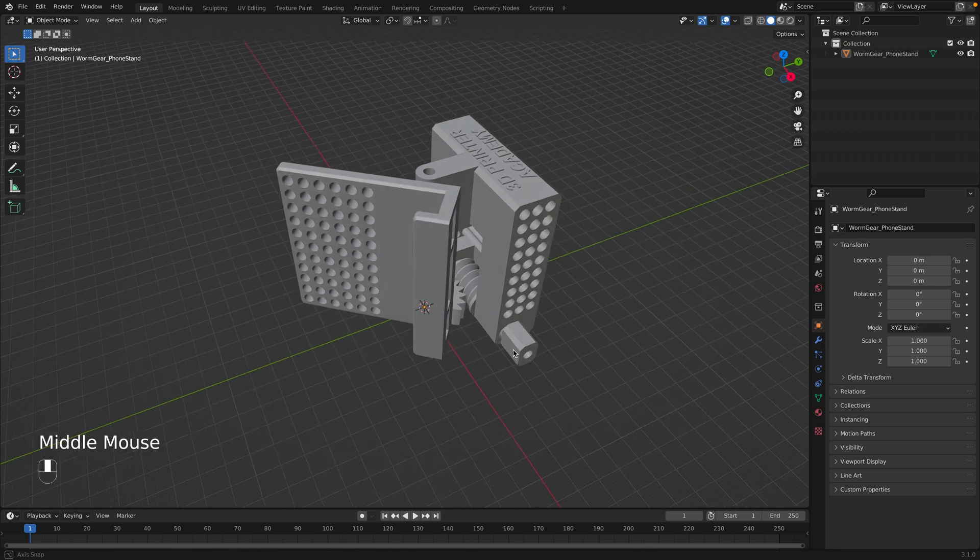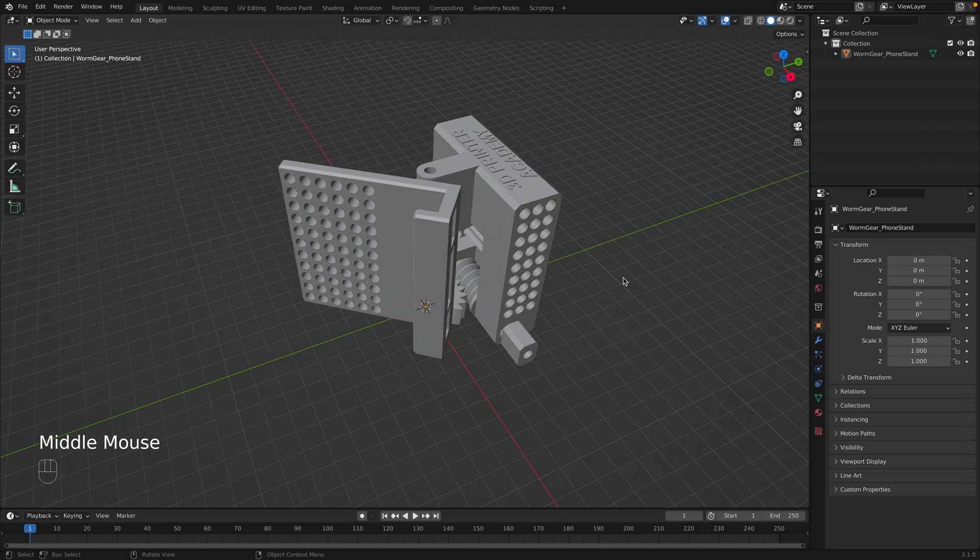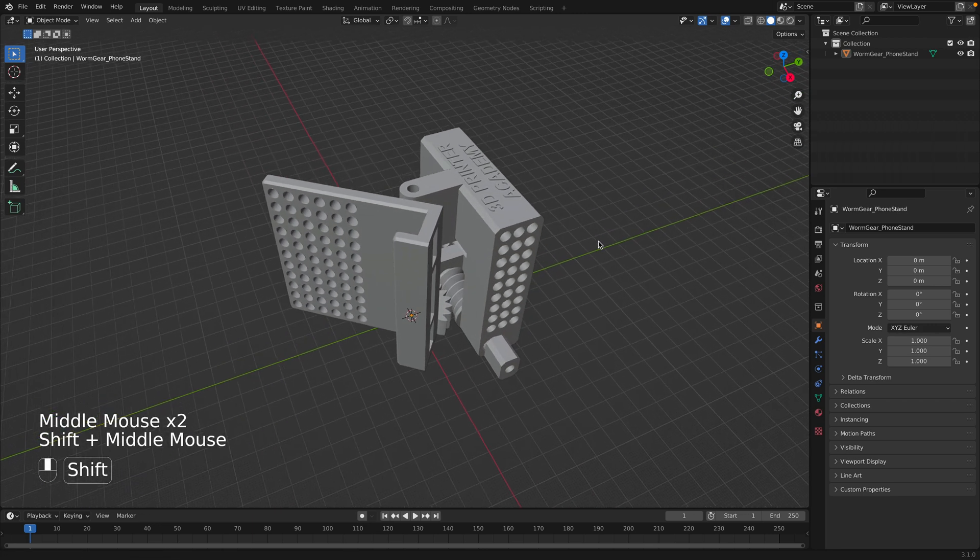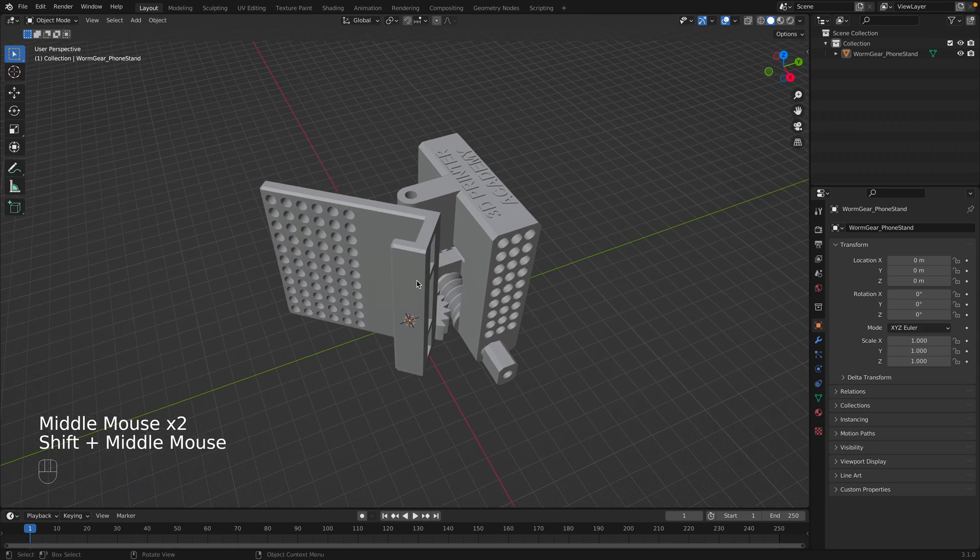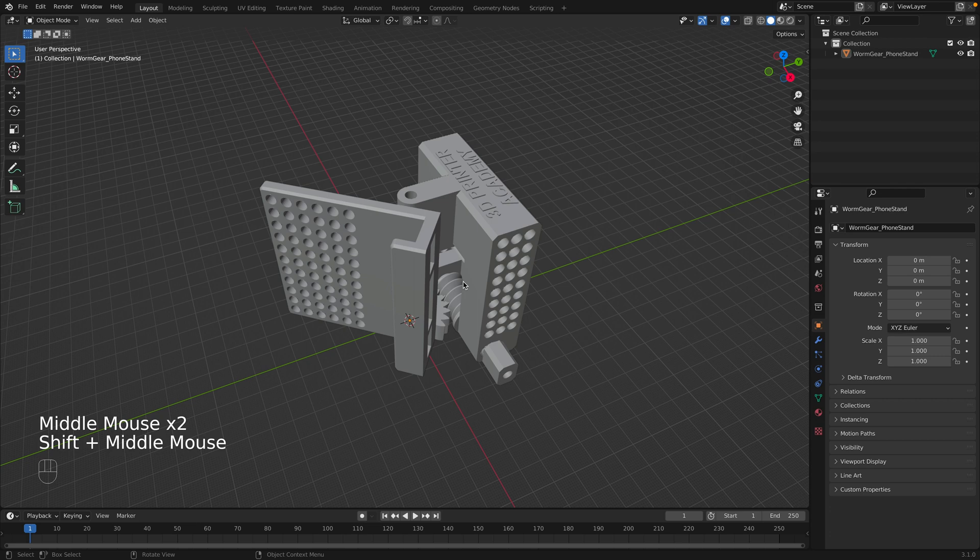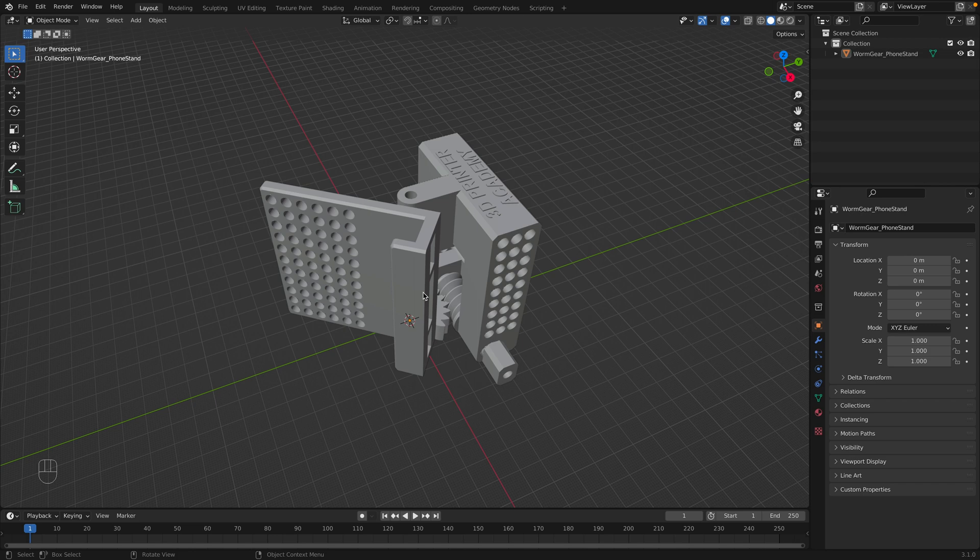Here I have my completed design in Blender. This is a print-in-place phone stand, and if I want to export it for 3D printing from Blender, you'll want to export it as an STL file.